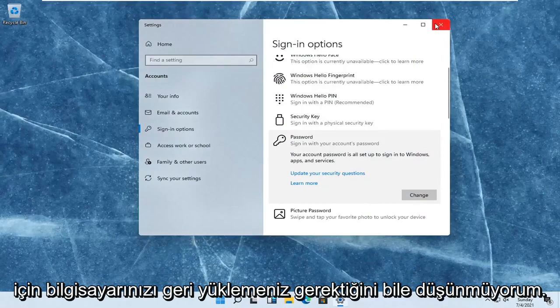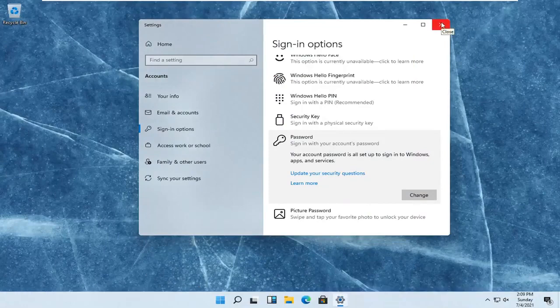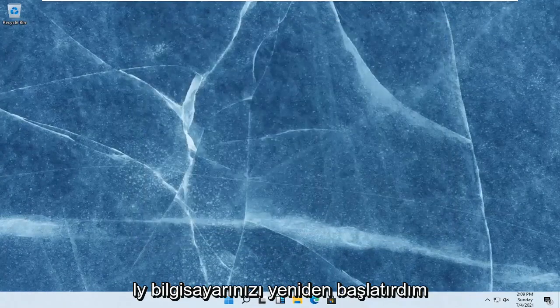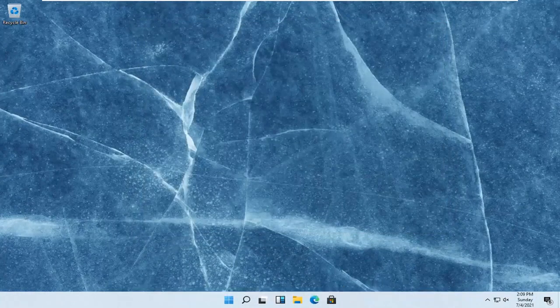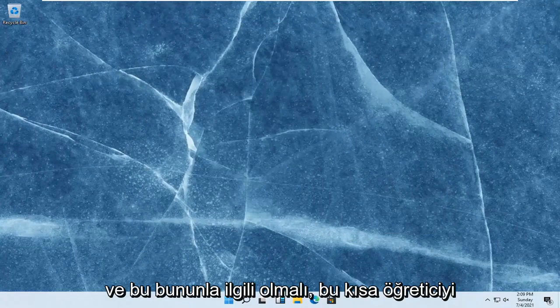And that's it. I don't even think you have to restart your computer for the change to take effect. Even though I normally would. So restart your computer and that should be about it.